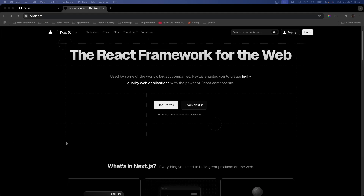So a couple prerequisites: you're going to need Node.js installed, a basic knowledge of JavaScript or React, and a GitHub account — but that's about it.